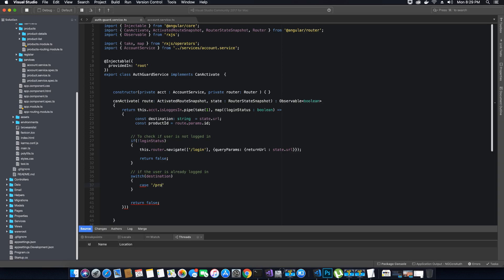The first case would be forward slash products. We will use another case where the user was trying to access forward slash products forward slash plus the product ID, which is coming from the params object. So we have two cases: if the destination value is either '/products' or '/products/:id', then we check if the user has a valid role to access the products component.